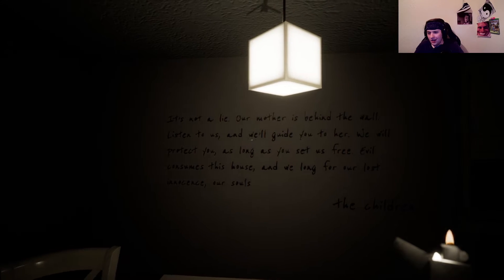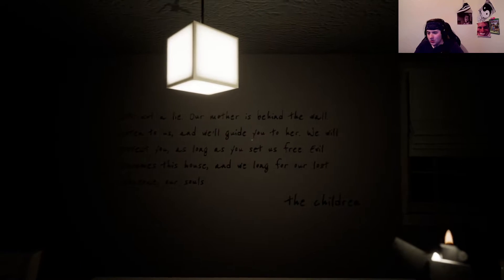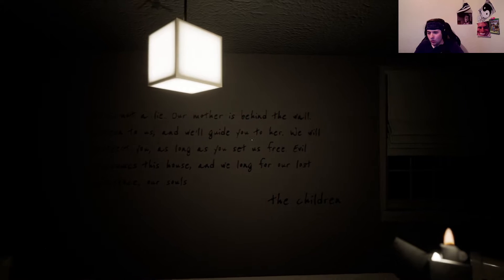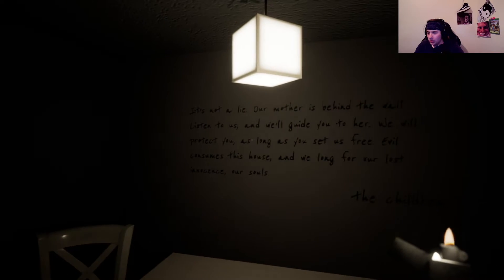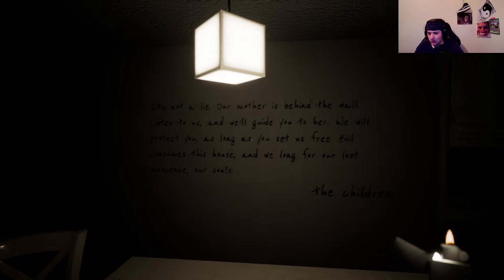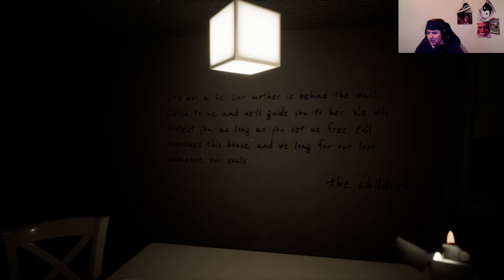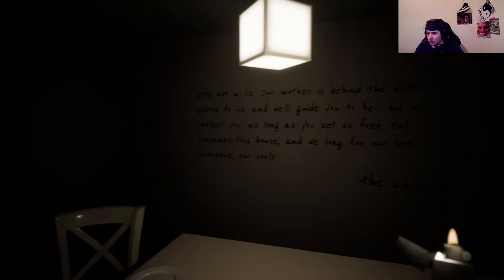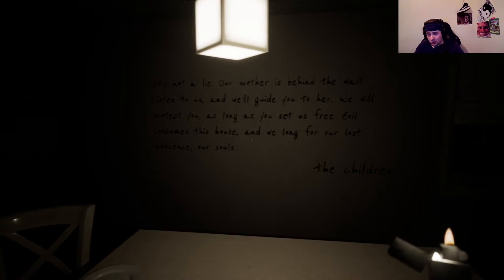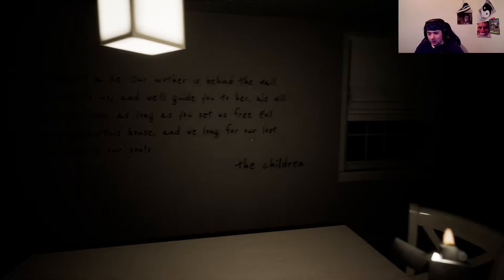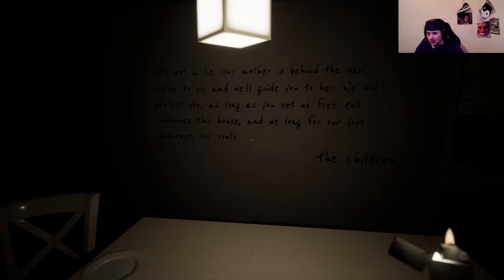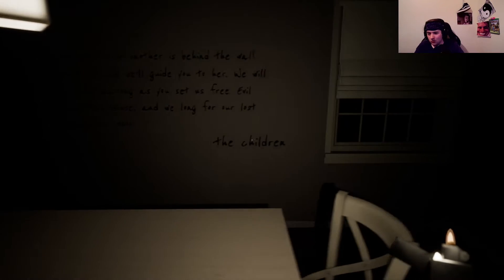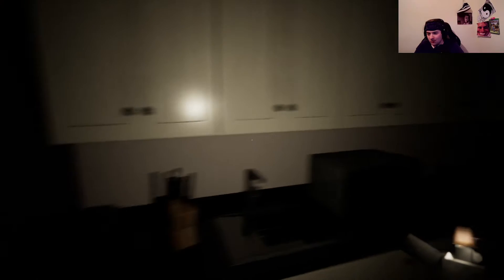It's not a lie. Our mother is behind the wall. Listen to us, and we'll guide you to her. We will protect you as long as you set us free. Evil. Evil consumes this house, and we long for our lost innocence. Our souls. The children. What children?